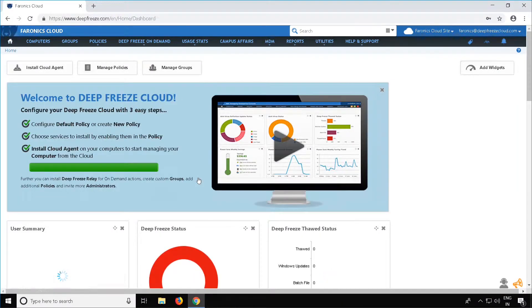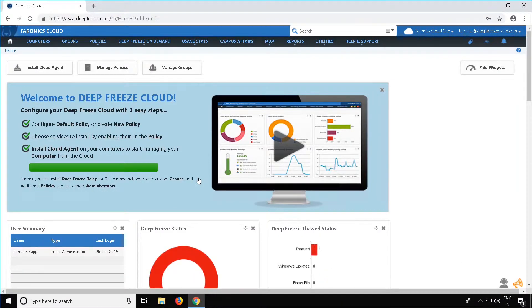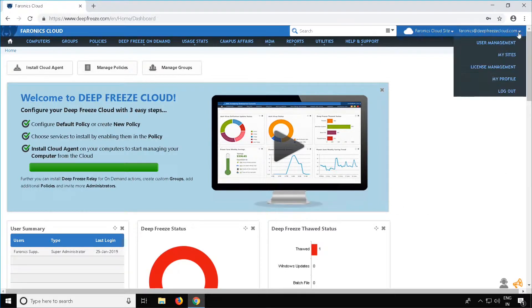Once you have signed in, under the home page, go to the top right corner where your email address is and click on the drop-down arrow. From the options, select User Management.